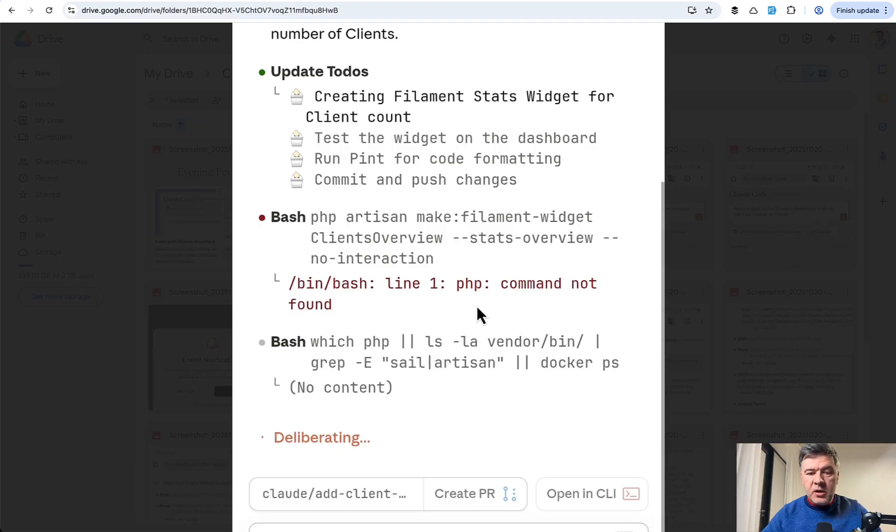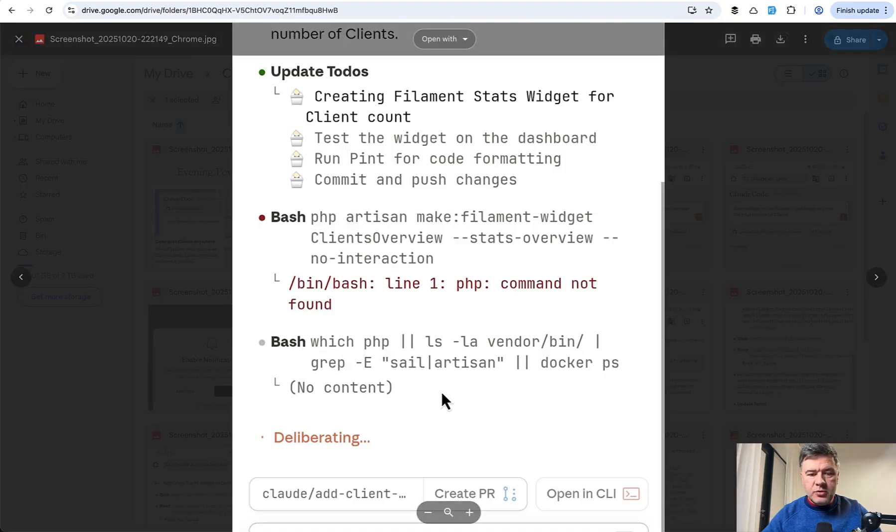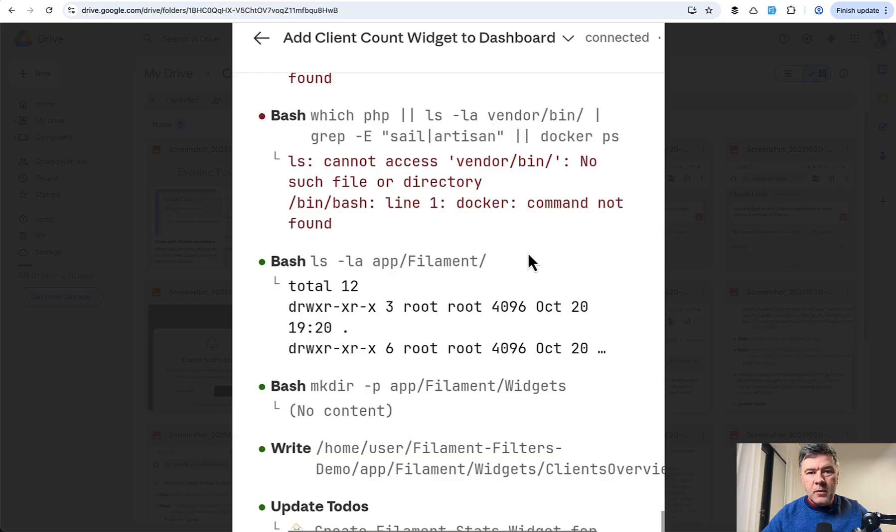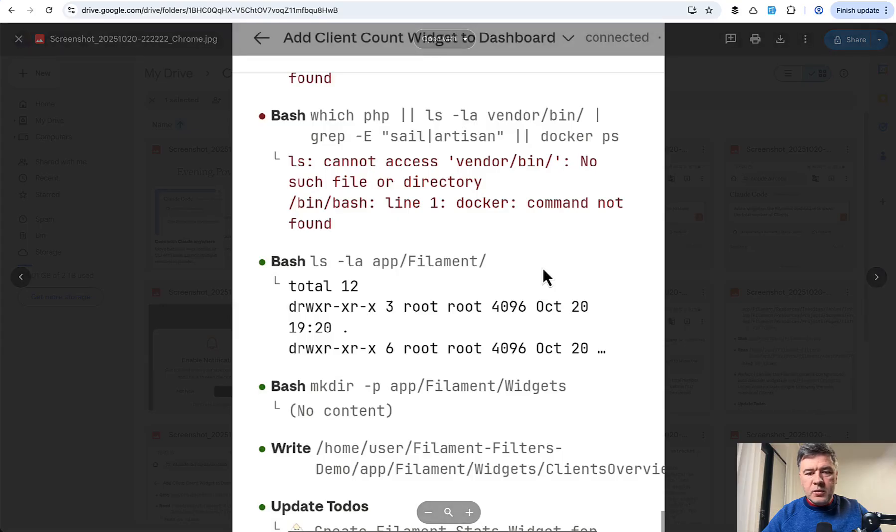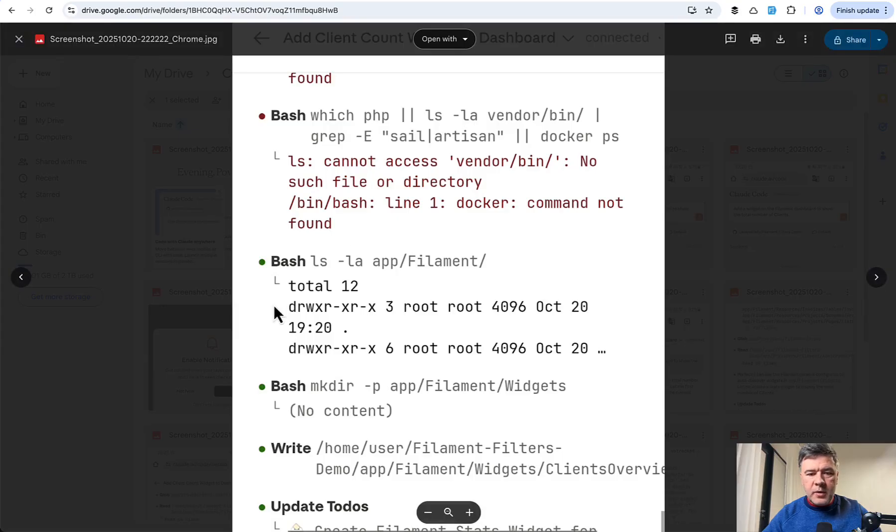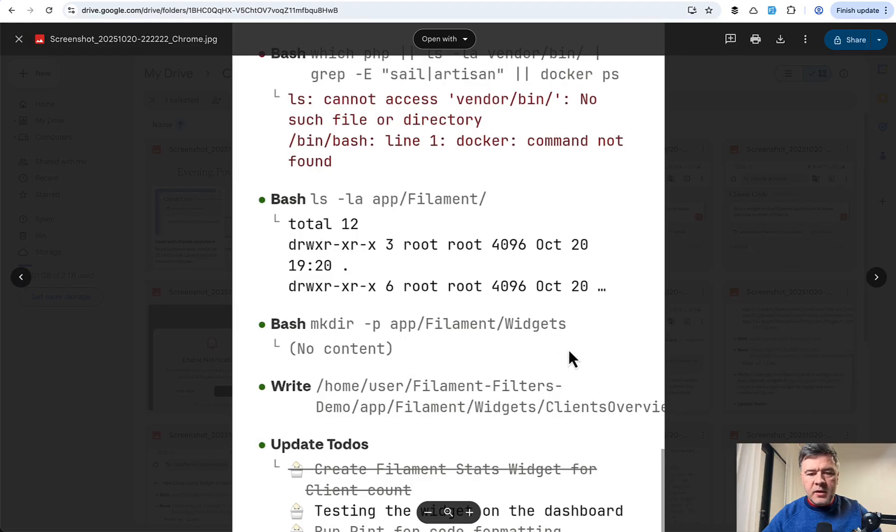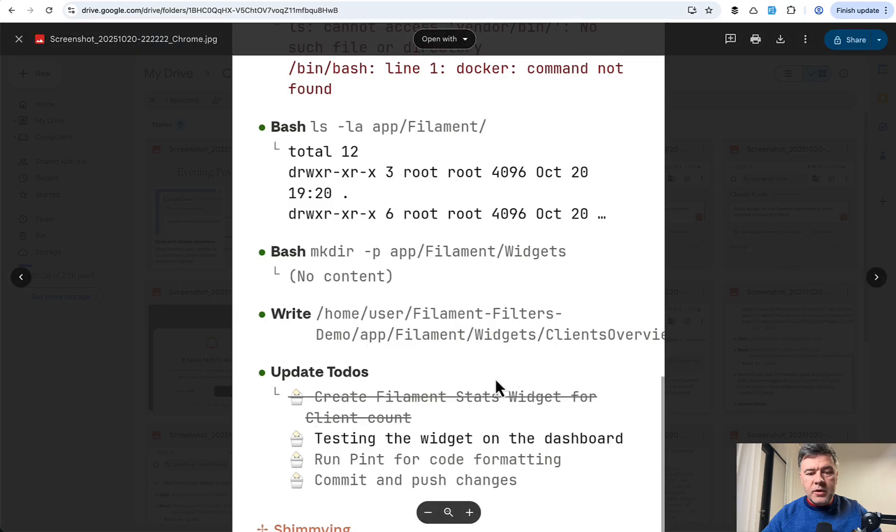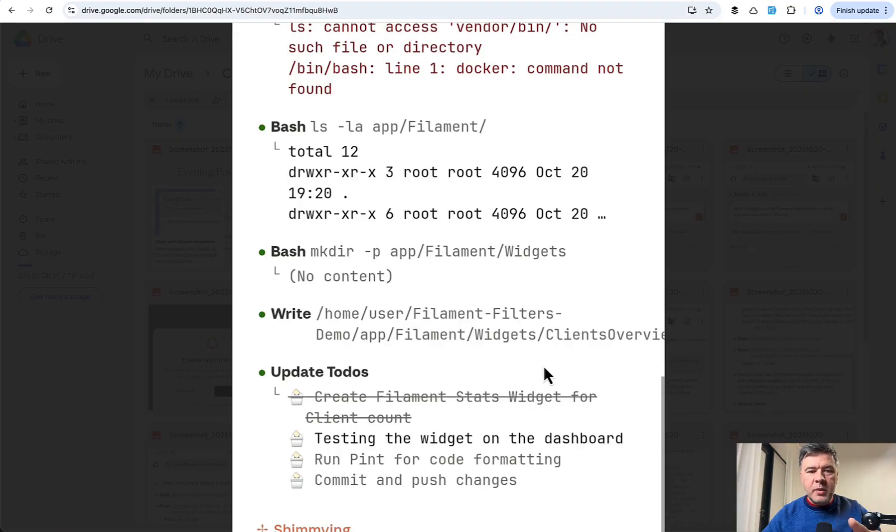But then Claude, in its own fashion, if it doesn't find something, it tries to discover. So which PHP tries to find artisan, list the files, and then the results are even worse. So vendor bin no such file or directory, docker command not found. And then as a workaround, it goes back to Linux commands of listing files, and then making the directory, and making the file manually. And then crosses it off to-do list. So it did the job, but as a workaround, maybe taking longer than it would have done with php artisan command.